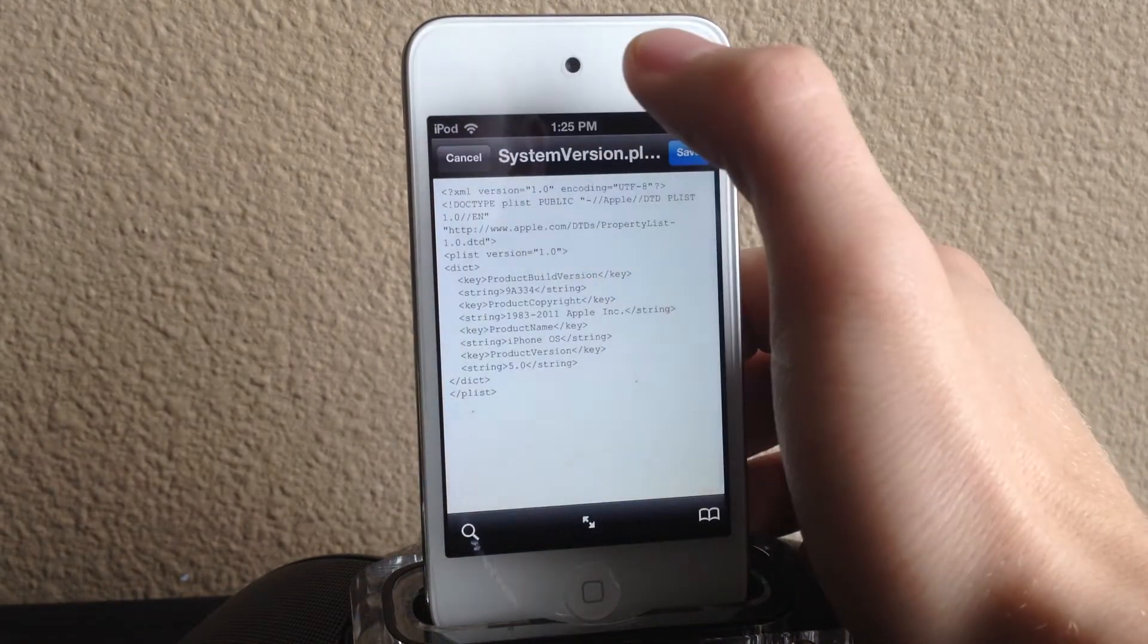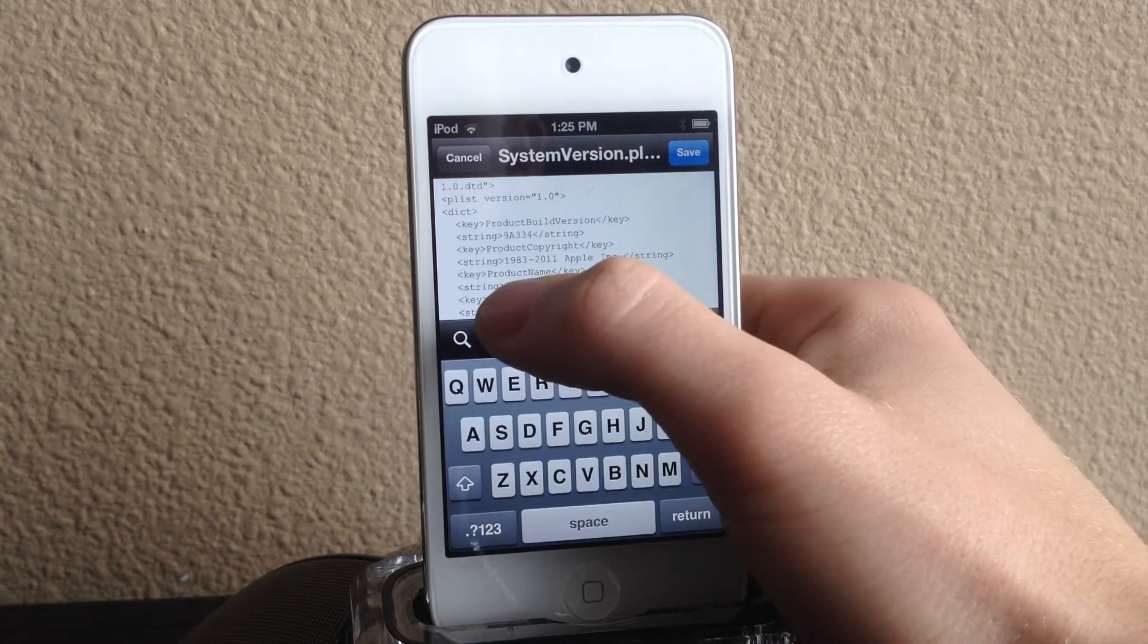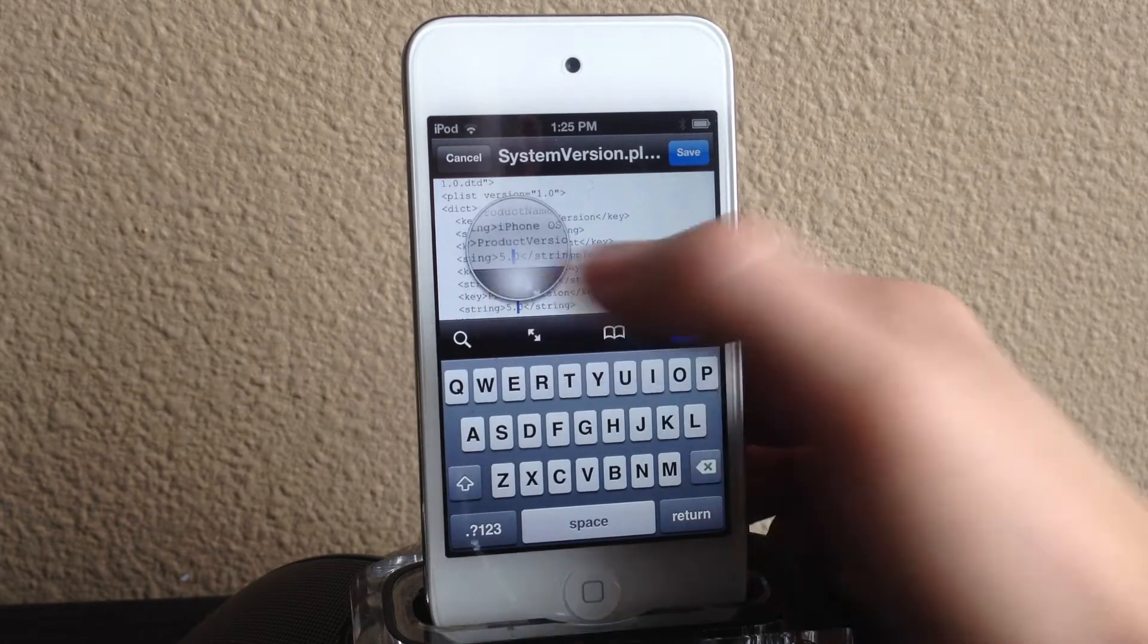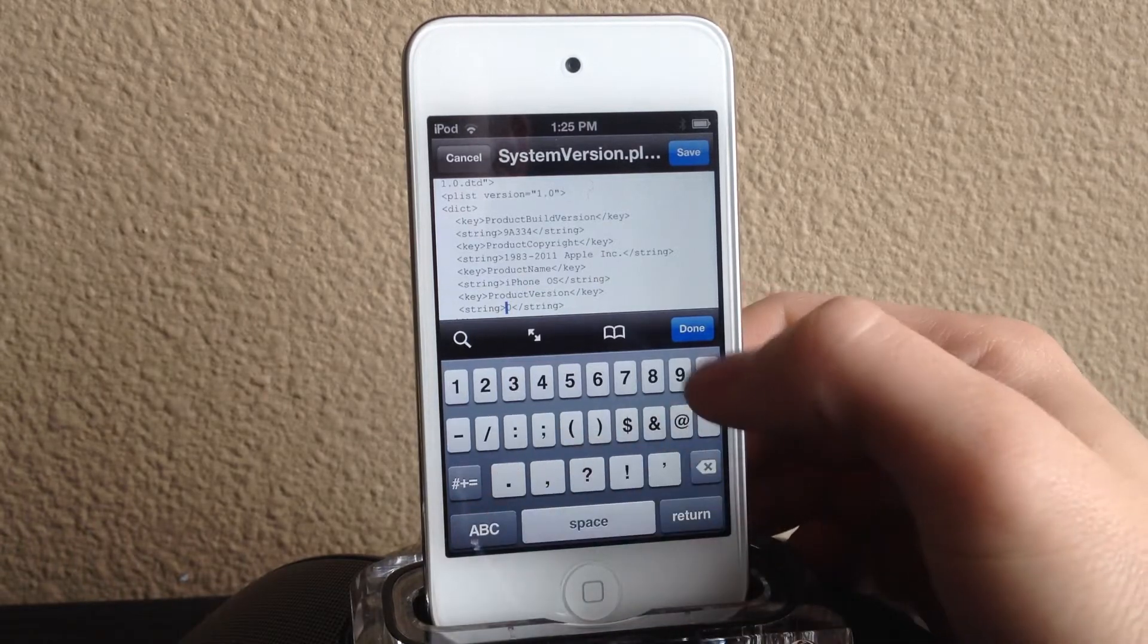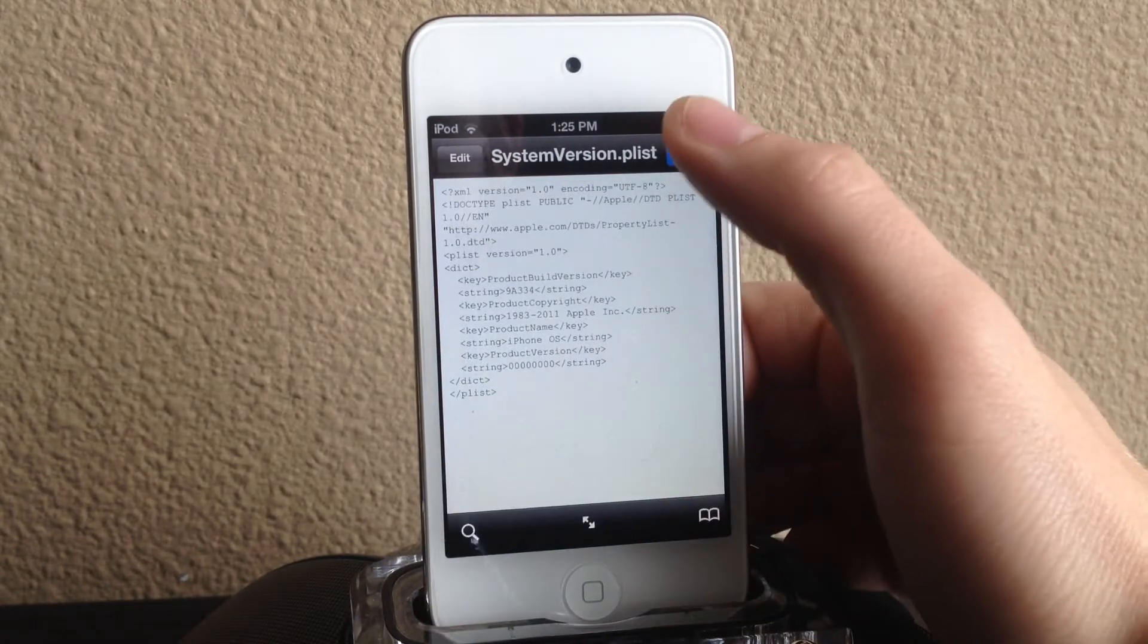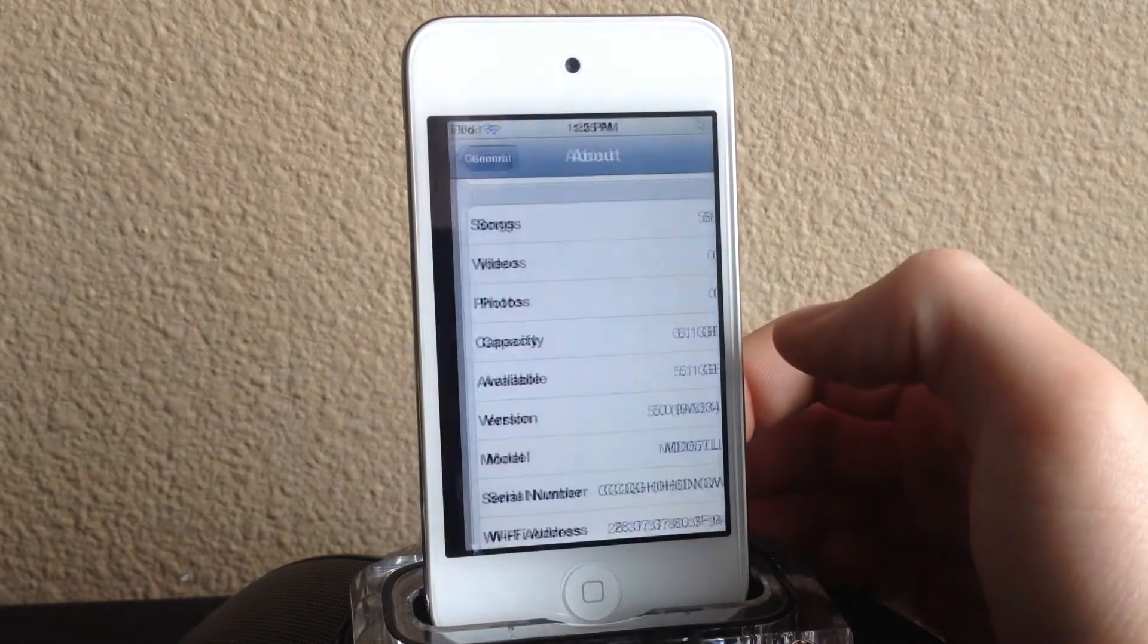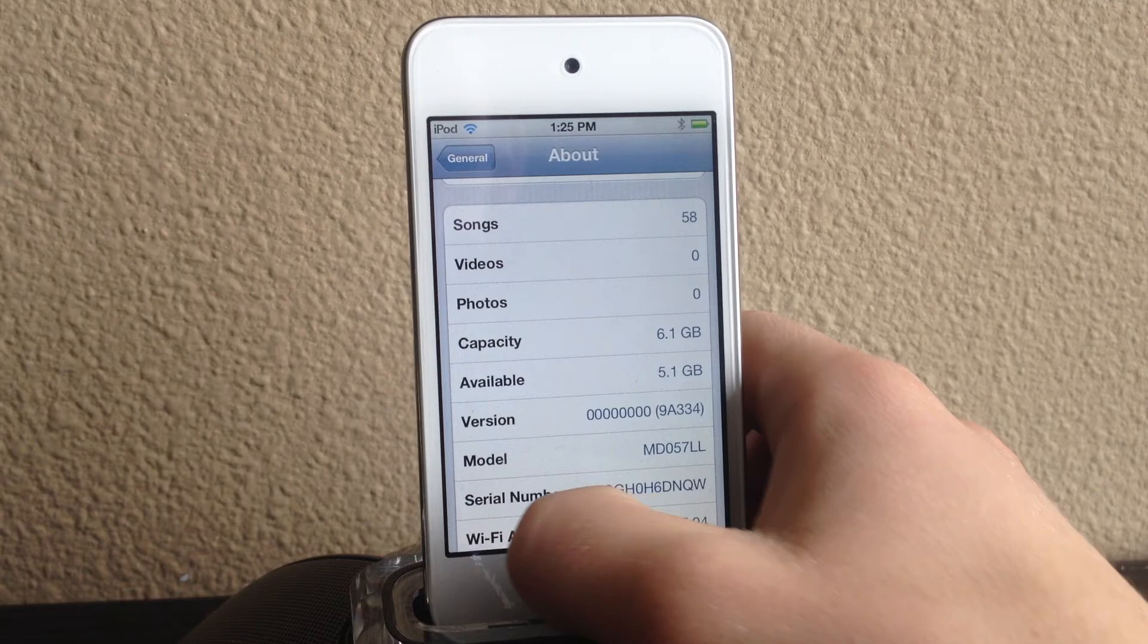and right here system version and I'll just click text viewer and just edit and I'll edit the file. I'll just do a couple zeros, save, done. Now it just shows zeros right there instead of 5.0.